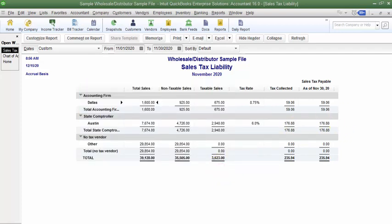And that is how to pay and how to adjust your sales tax.